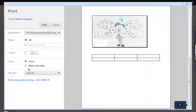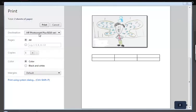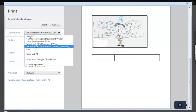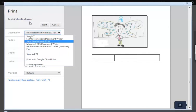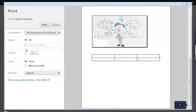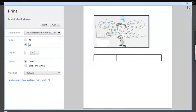So same option bars over here, Print, choose your destination, and then going through your number of pages. I just wanted to print page two. Now you can see it eliminates page one, and it only gives you the preview of what you're going to see on page two.